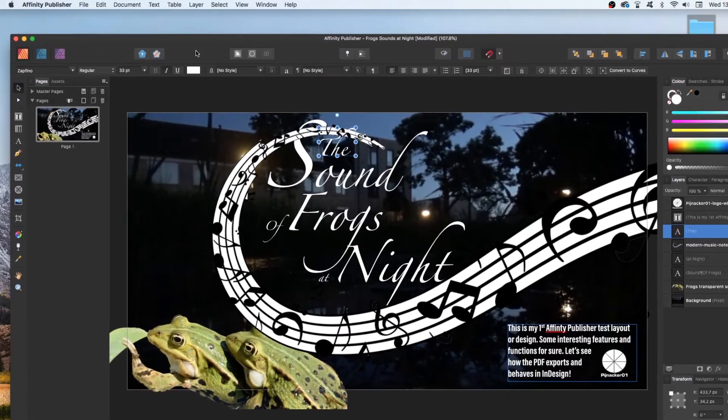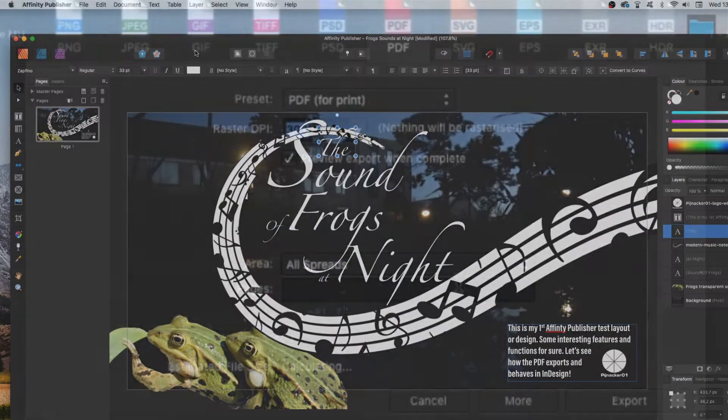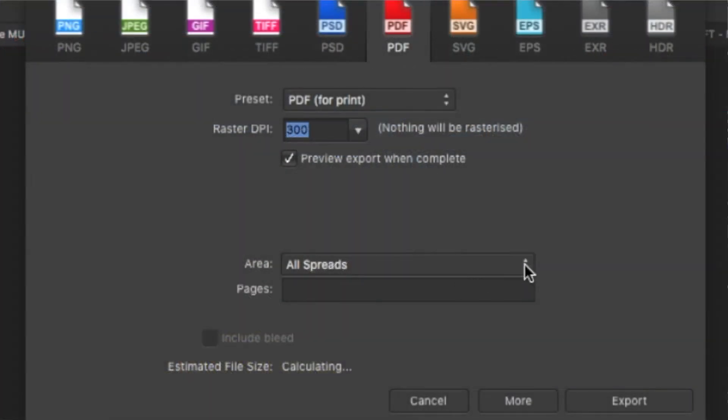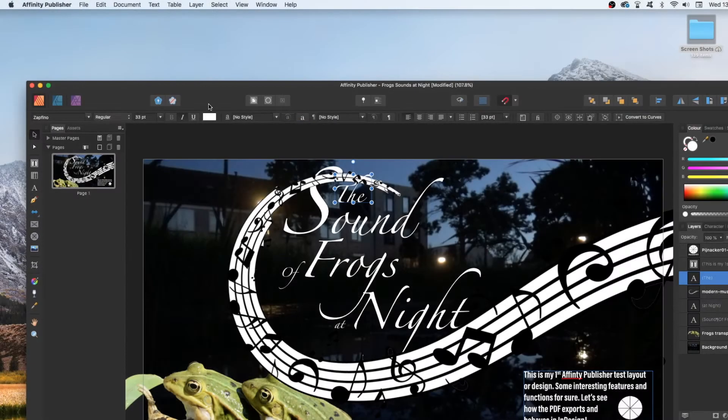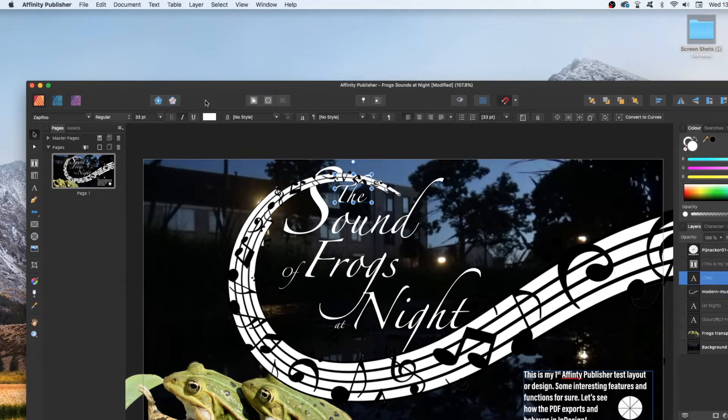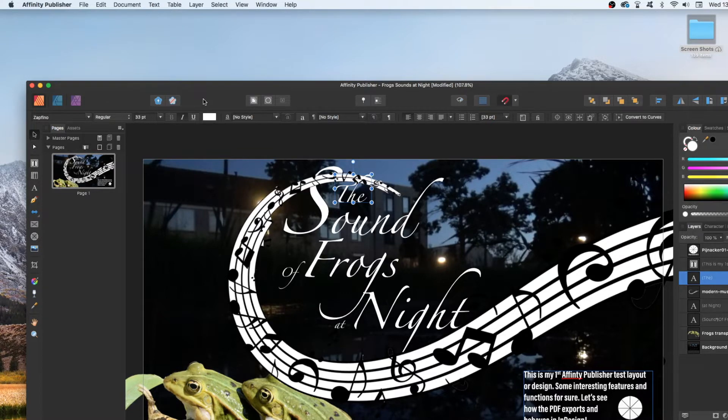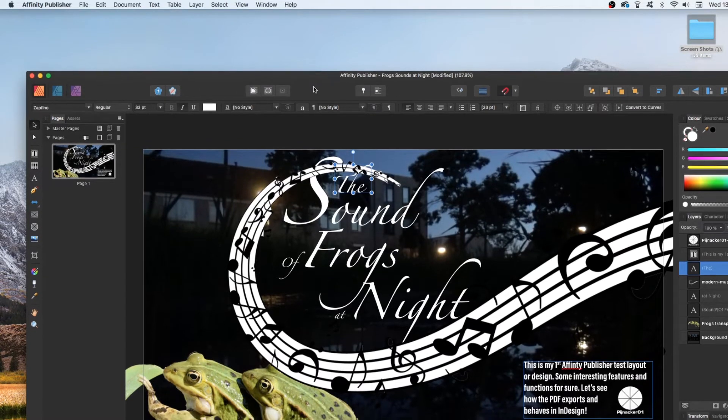So I created a PDF. Now we're going to see how that converts with one click - this Affinity Publisher file right into Adobe InDesign, using PDF as a medium and Markzware's PDF2DTP. Okay, let's go check it out.